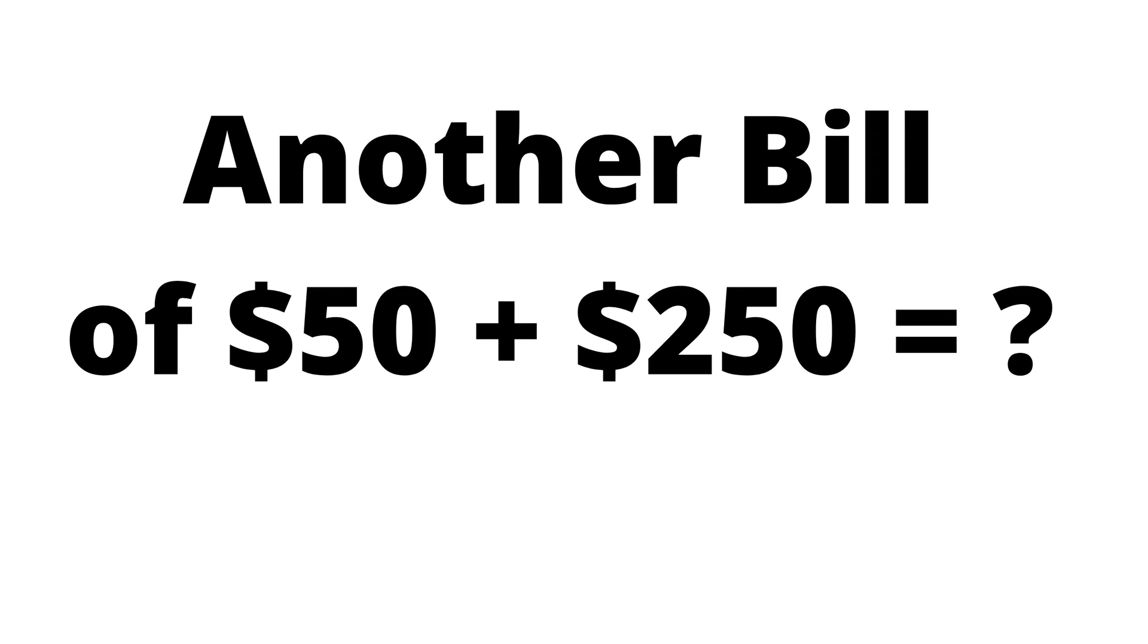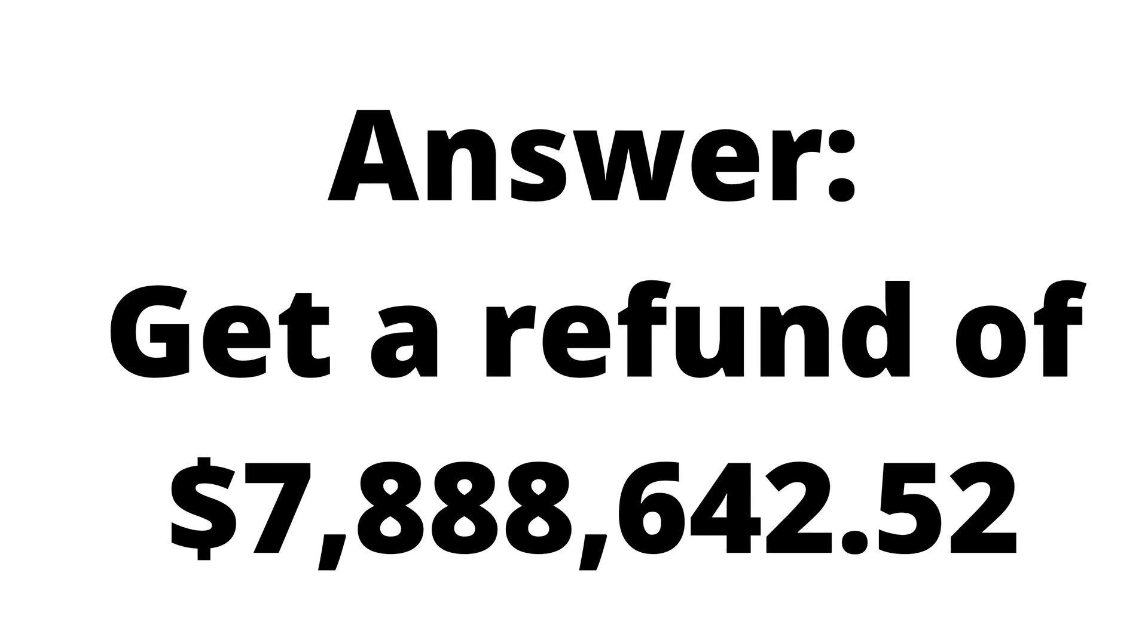Let's look at another example. Let's say you're given a bill of $50 plus $250 equals what? Do you know what the answer would be? In the imaginary number system, you would actually get a rebate of $7,888,642.52.